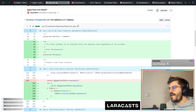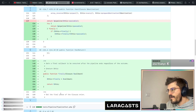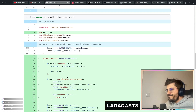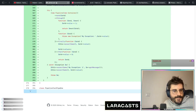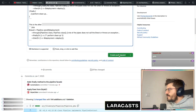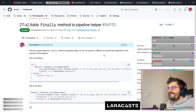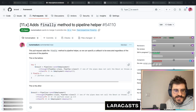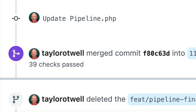Let's preview the code being committed — we have the `finally` method, the return of the pipeline, and the finally callback execution in `then`. The PR is created. I'll send you the link in case you want to share your opinions about this.